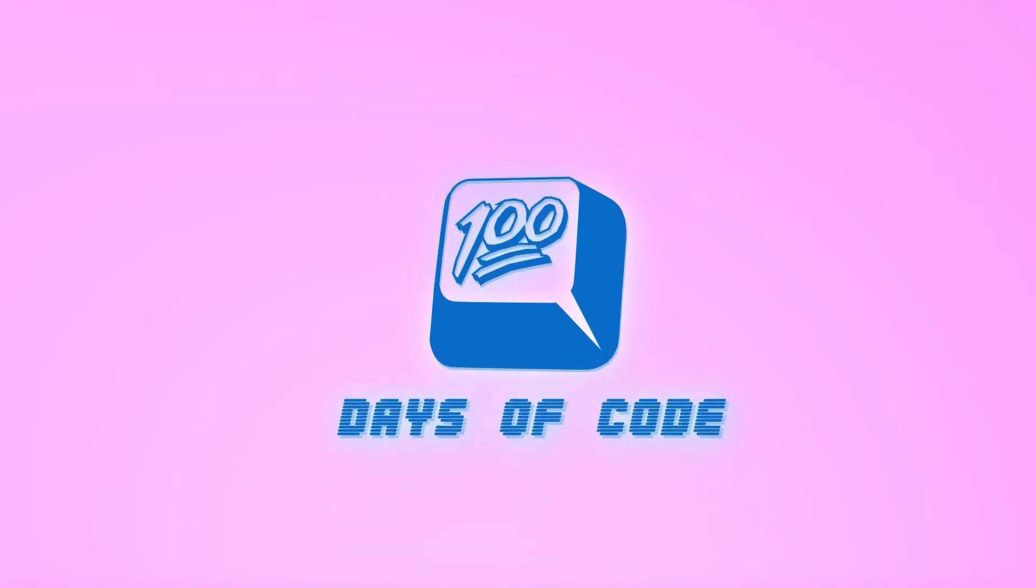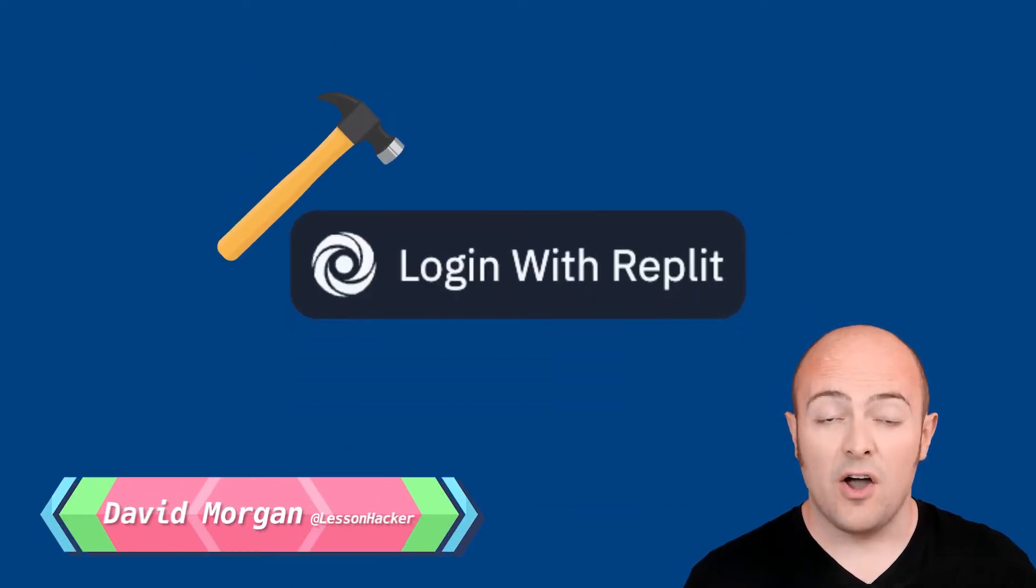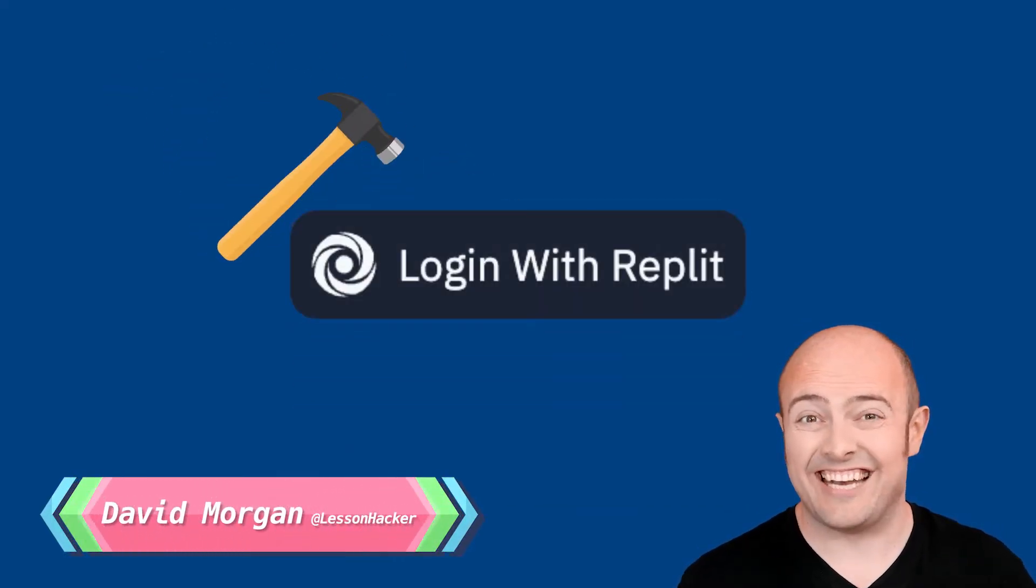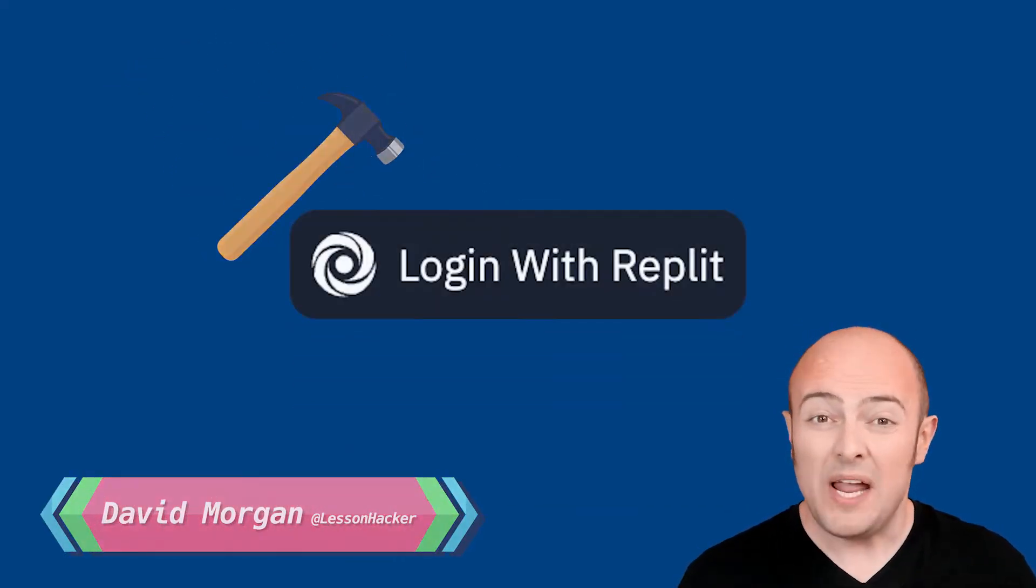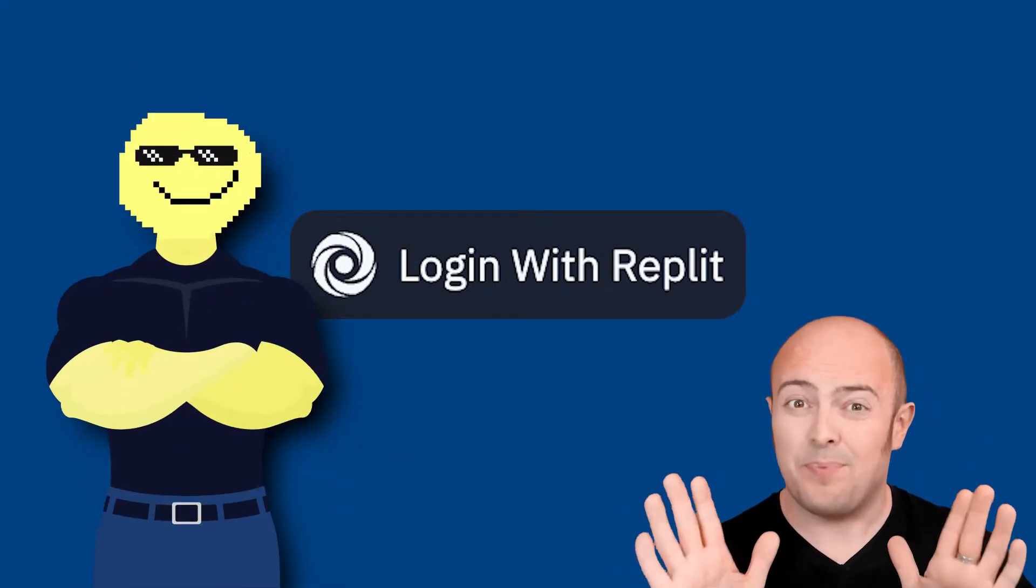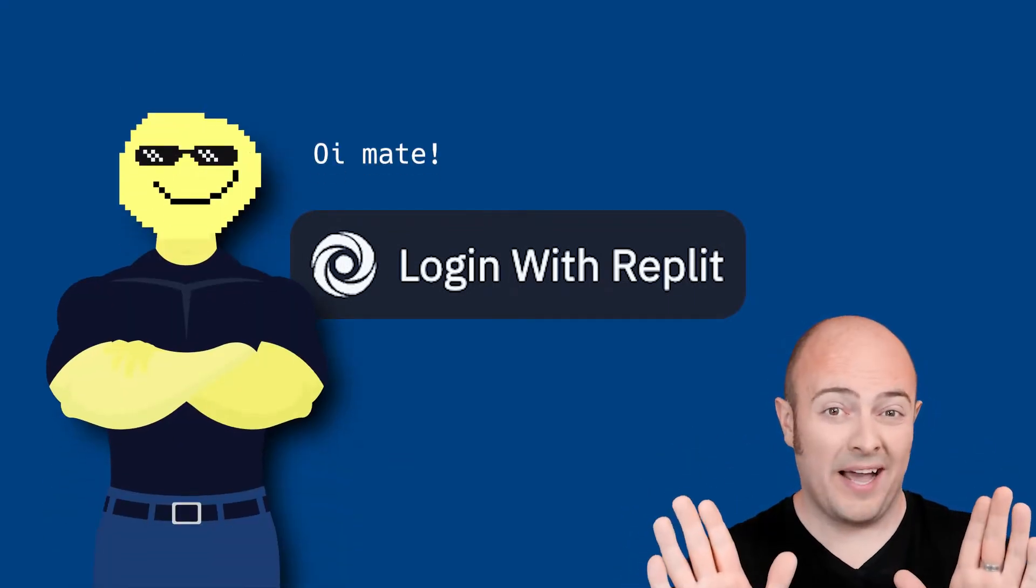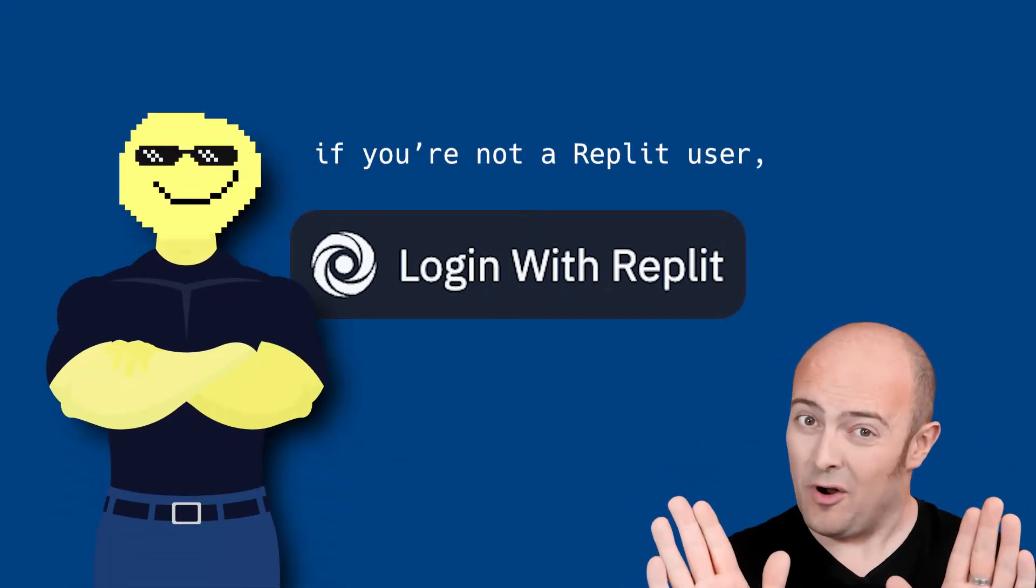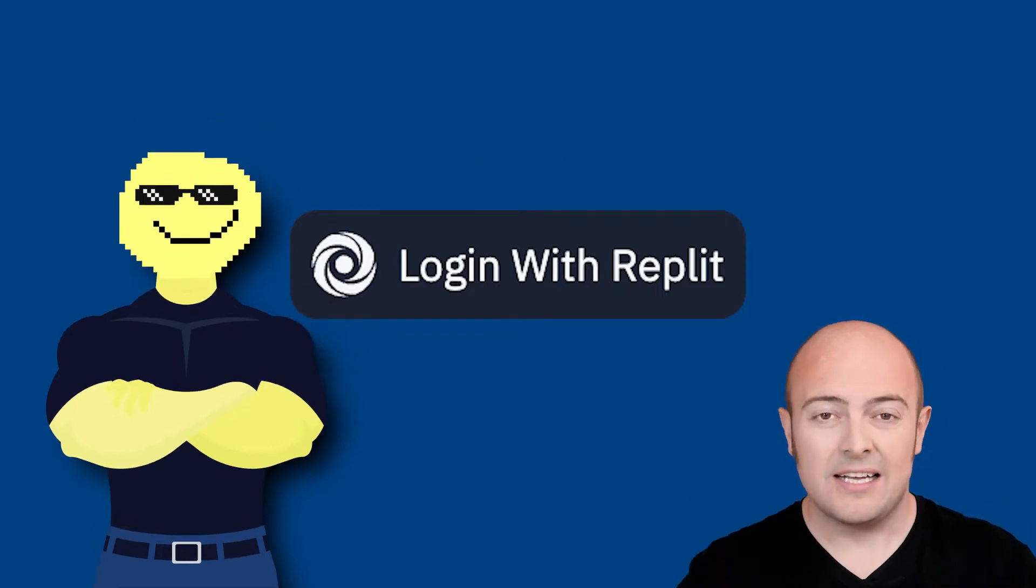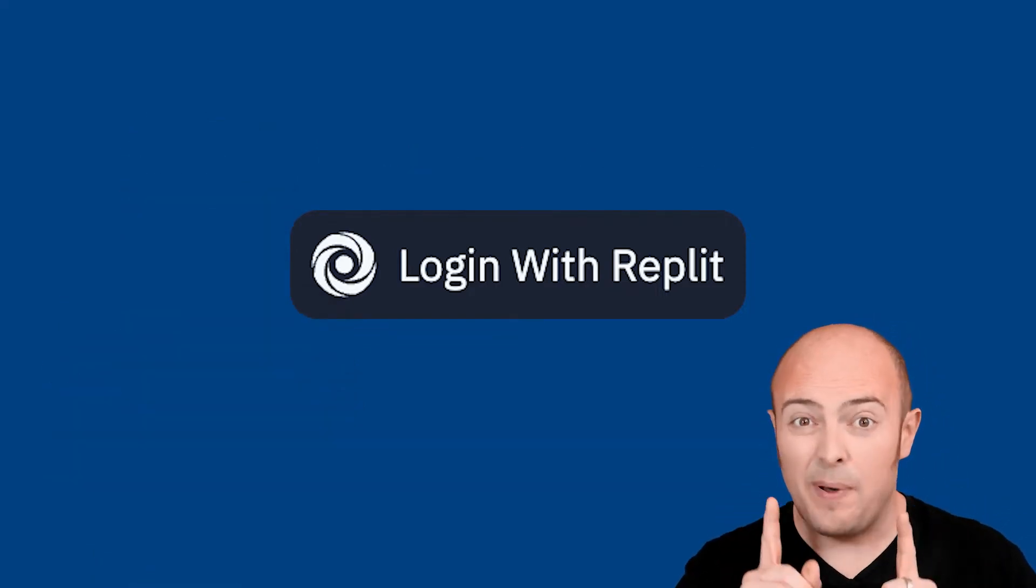Day 88, let's see if we can use Replit authentication in a bit more of a subtle and more useful way. So far, we've really used the authentication hammer. We've put the biggest, baddest bouncer on the door that says, if you're not a Replit user, jog on. And that's on every single page.